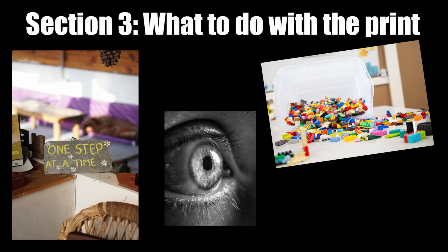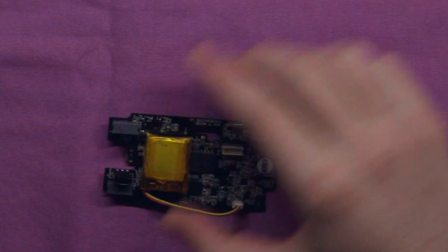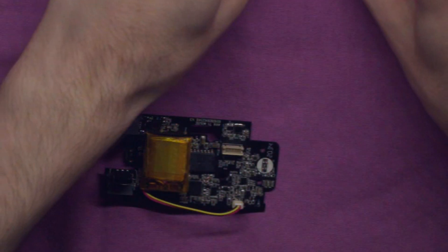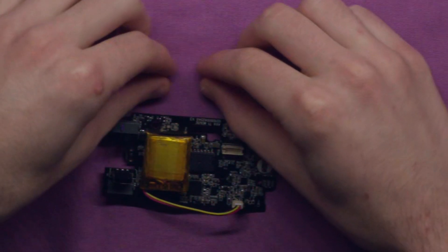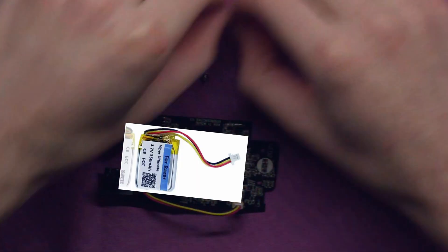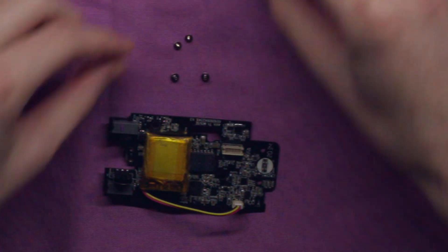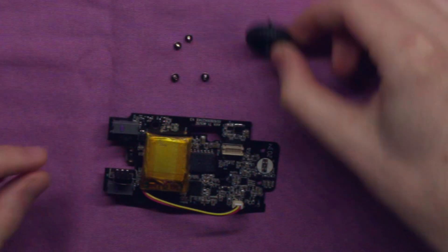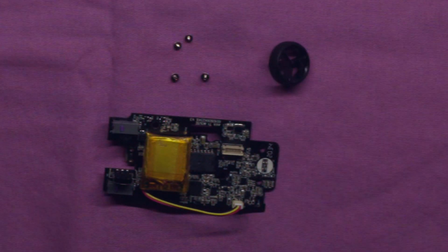Section 3: What to do with what you printed. Once you've taken your Viper apart, all you'll need from it is the main PCB, the battery, the scroll wheel, and finally these four screws.